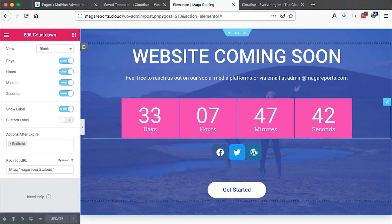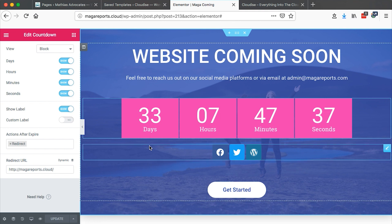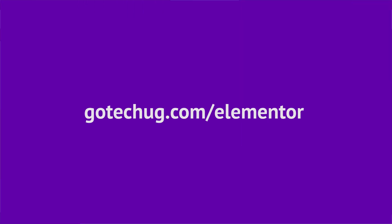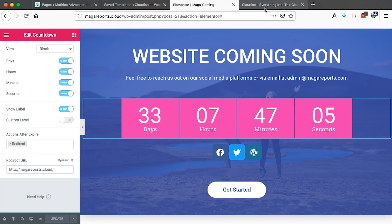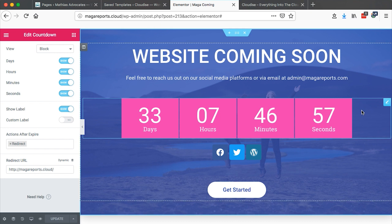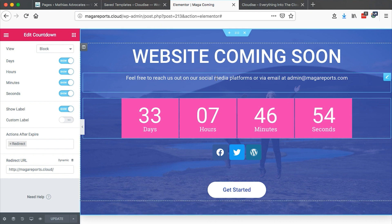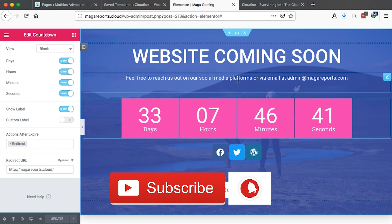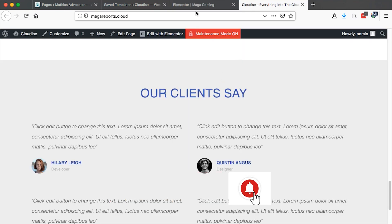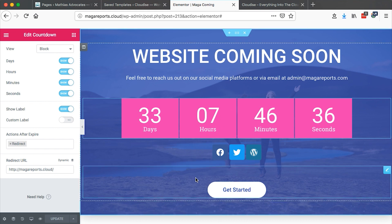Congratulations on creating your countdown using Elementor. Remember that you can only get this countdown if you have Elementor Pro. You can get Elementor Pro using my affiliate link at gotekug.com/elementor. By using my affiliate link, you are not charged an extra fee, but I receive a commission on your purchase. Thank you so much for watching — I hope this brought you value. Let me know if there's something you want me to work on. If you're new to this channel, please hit the subscribe button and bell icon so you don't miss out on new content.